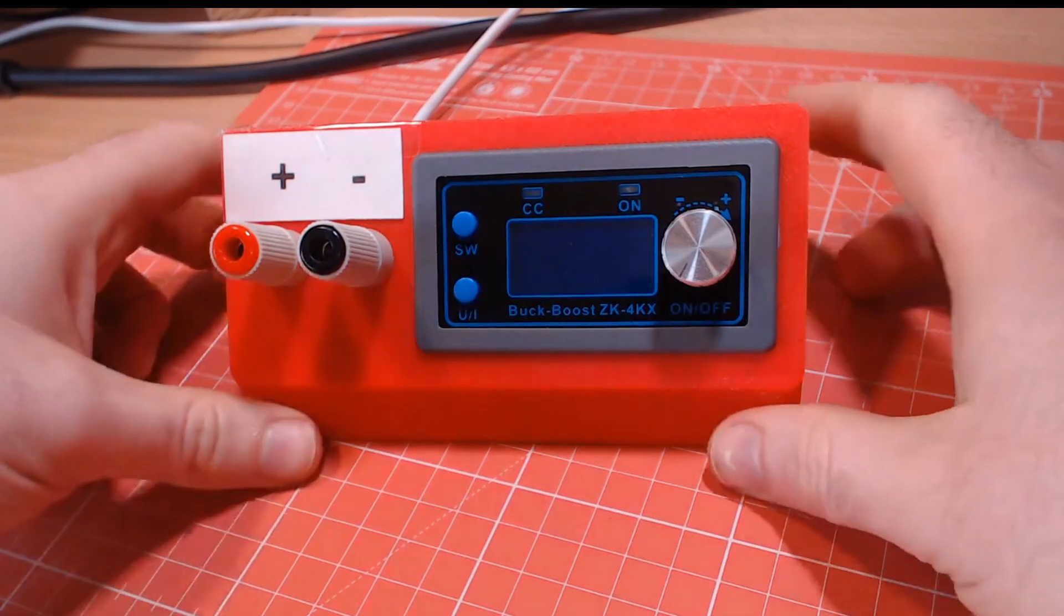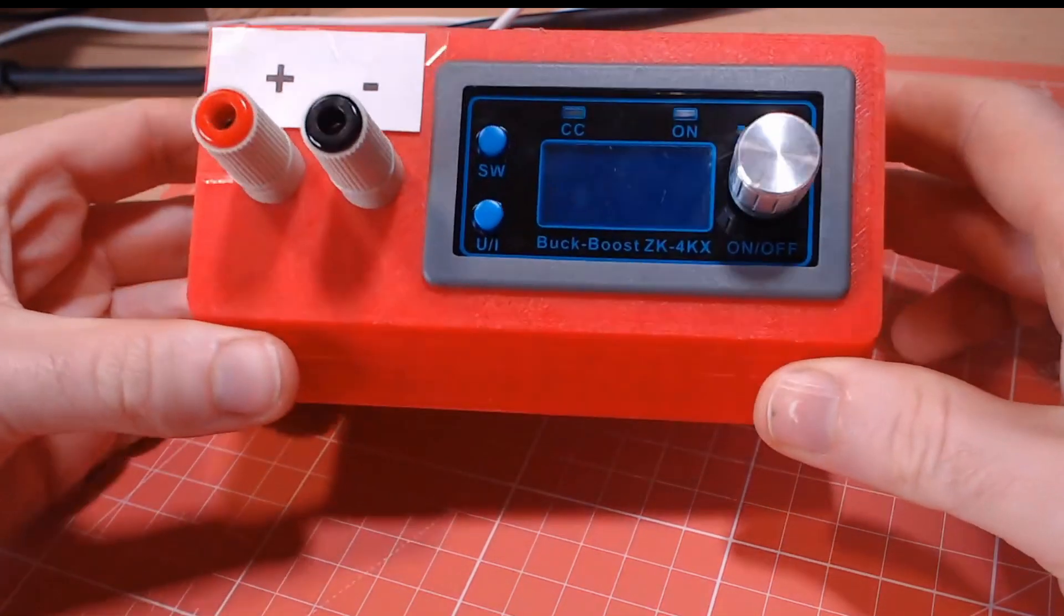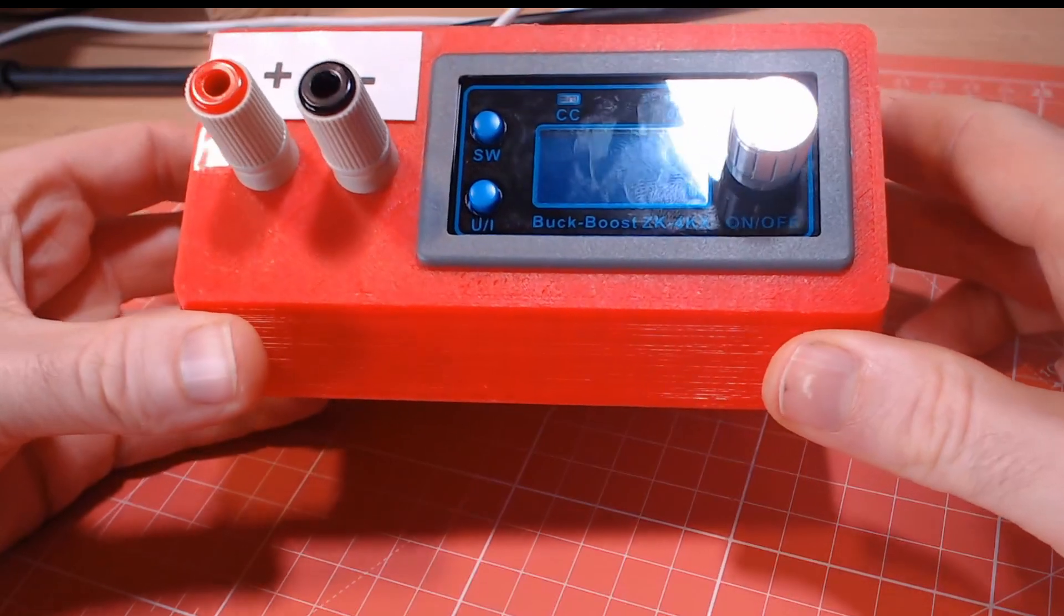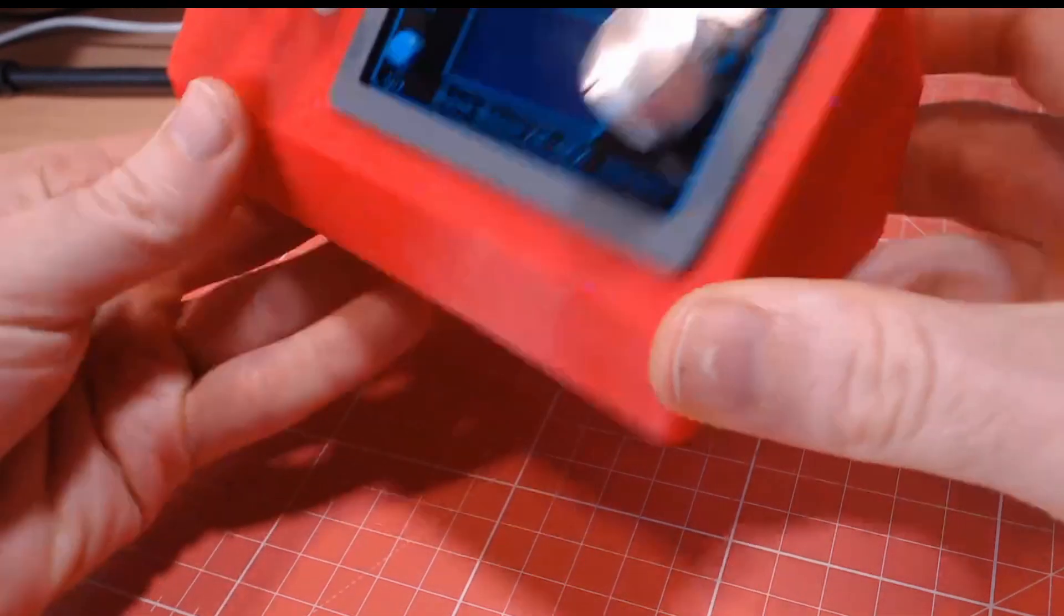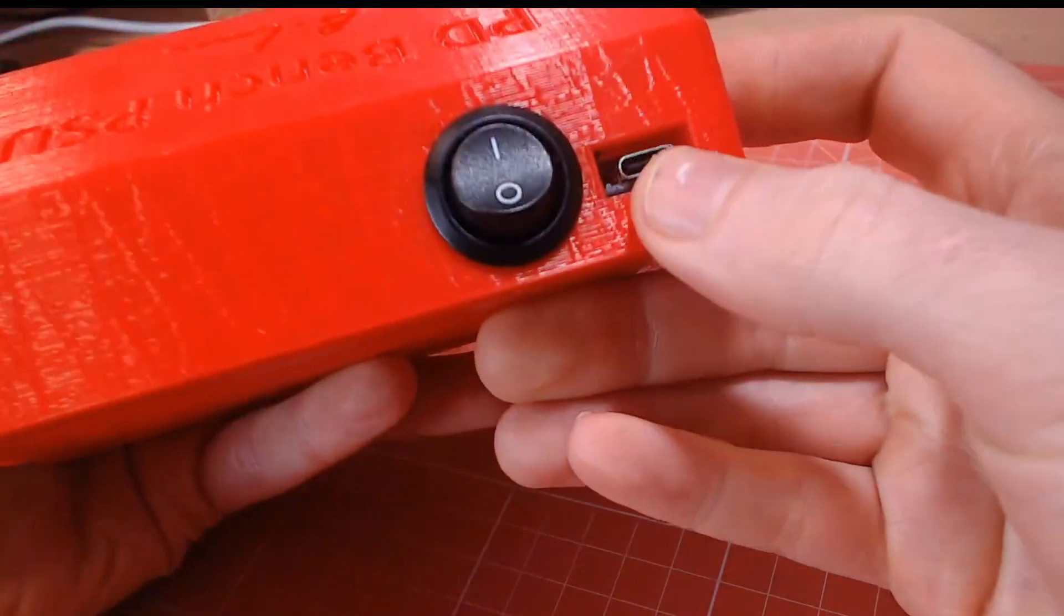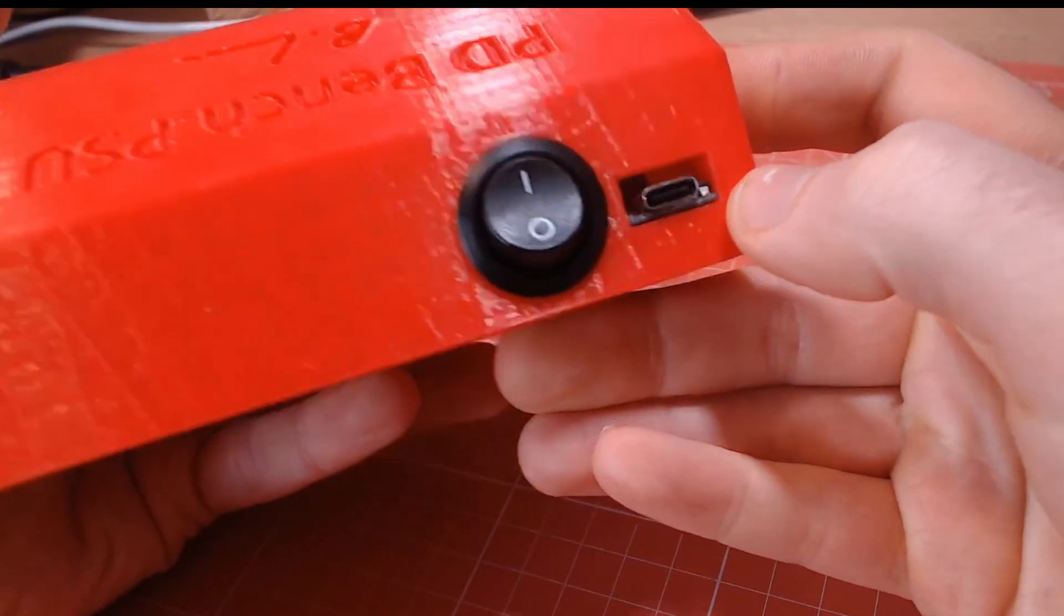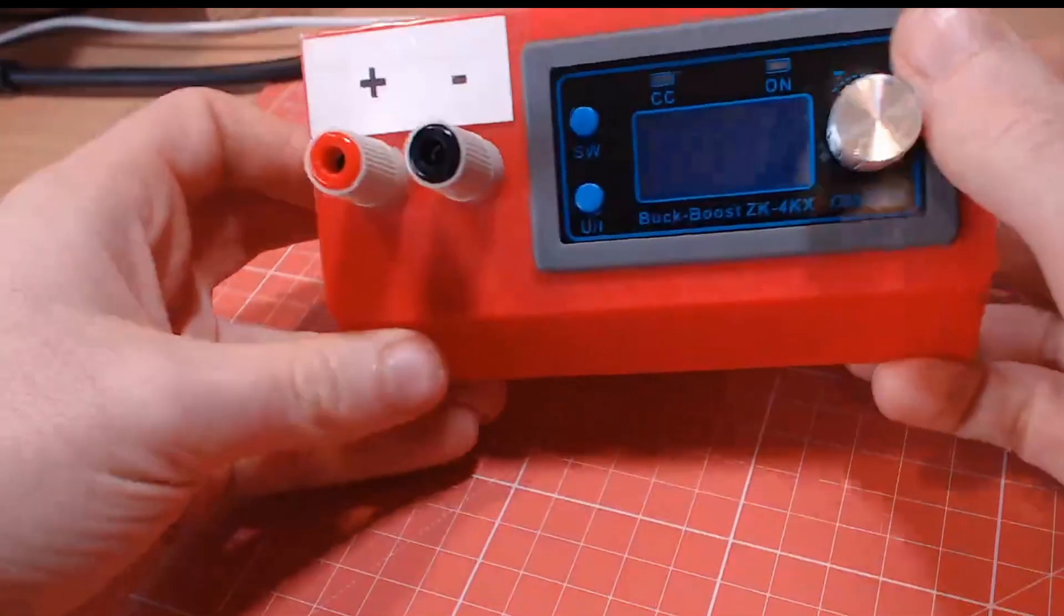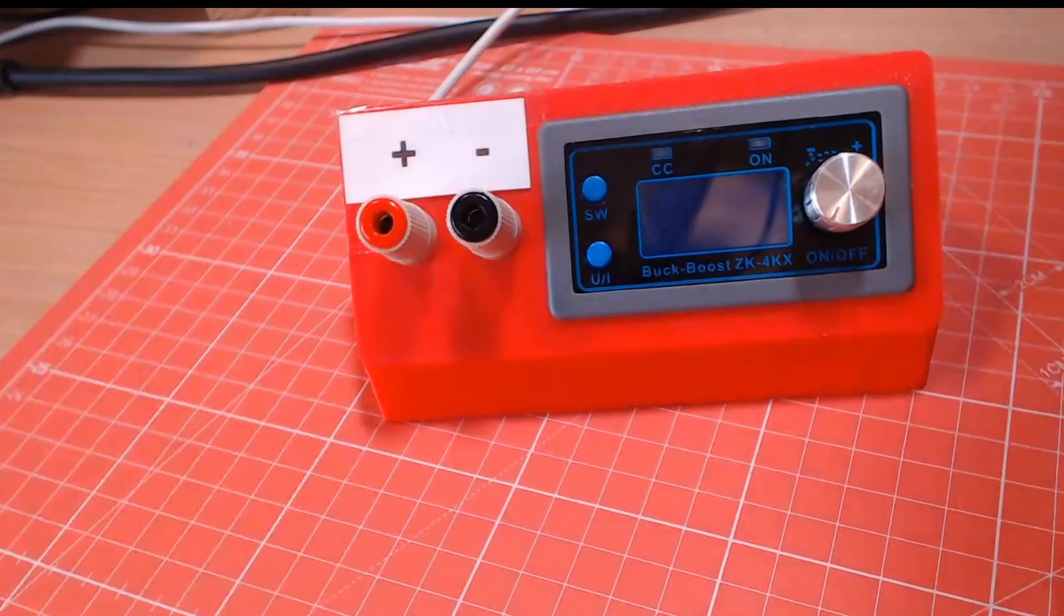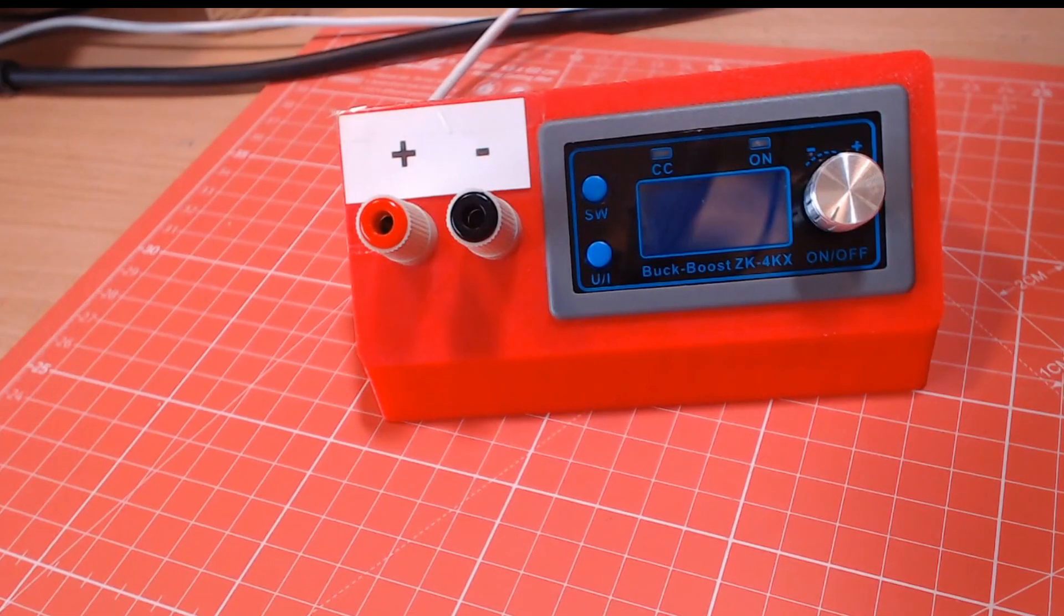This is my portable PD bench power supply, a surprisingly capable bench supply that is powered using USB-C power delivery and costs less than $12 including shipping. In this video I'm going to show you how to make it and how to use it.